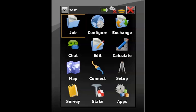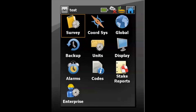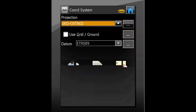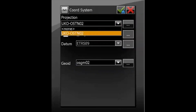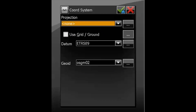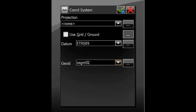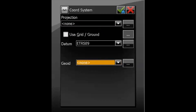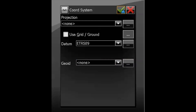The first thing we need to do is turn off any projections and geoid in the coordinate system. To do that, we go into Config > Coordinate System, where we have the projection and the geoid — we simply set both to none. Confirm that with a green tick in the top right corner.